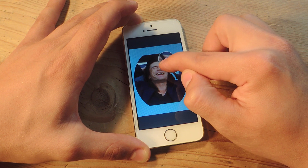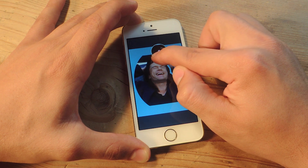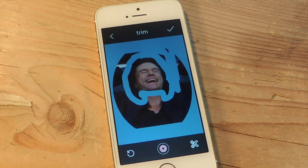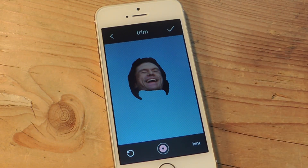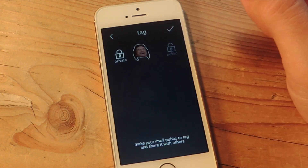And then you can start cropping and trimming it. So after you've basically outlined it, just hit the scissors. And there you go — there's your emoji. It's not the best looking one, but it's pretty funny.